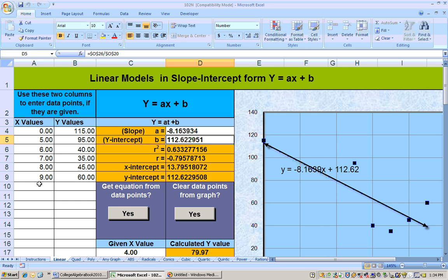Year 0 on this problem was the year 1988. So according to this model, back in 1988, there were 112 breeding pairs. Now there were actually 115, but this model predicts 112. So the model is this line, and these dots are the data points — you can see it's just under that one.